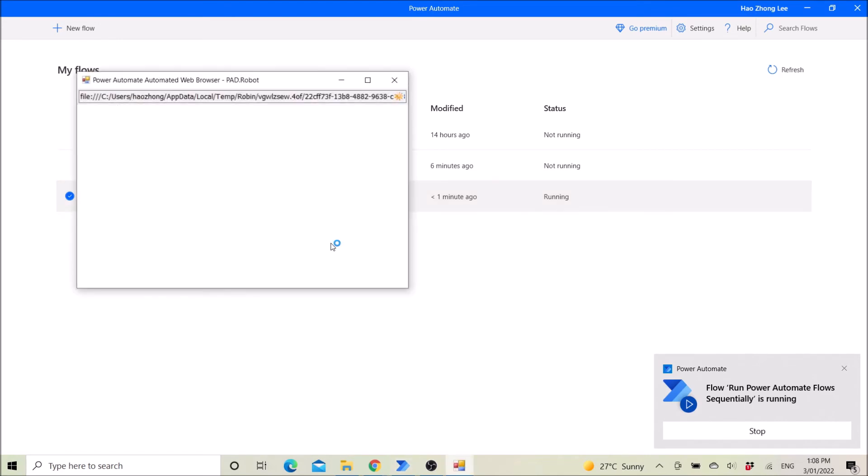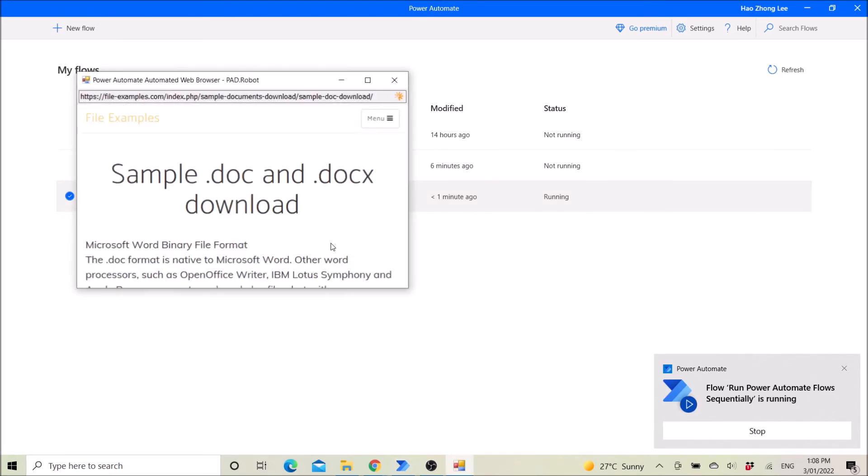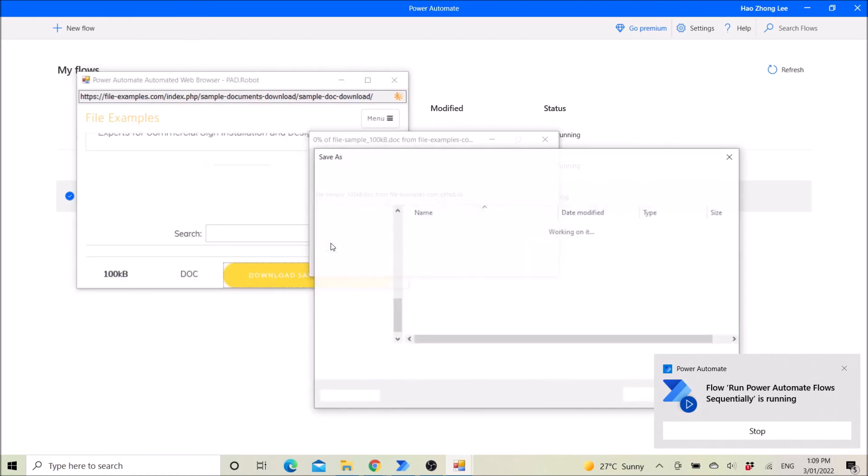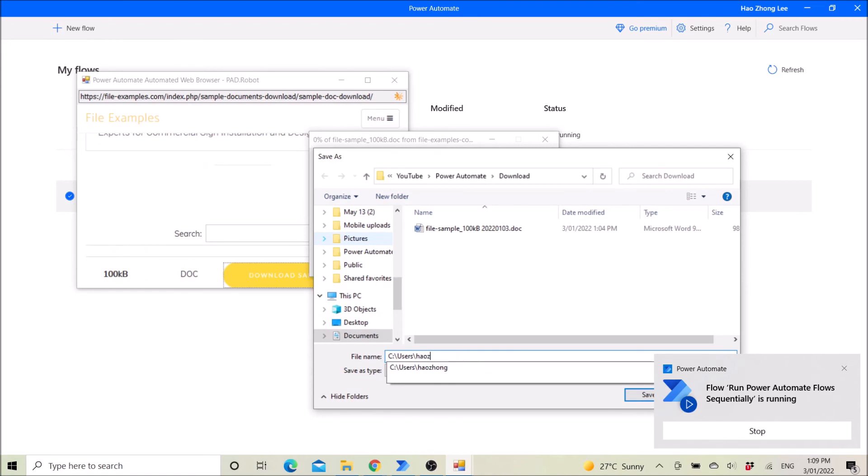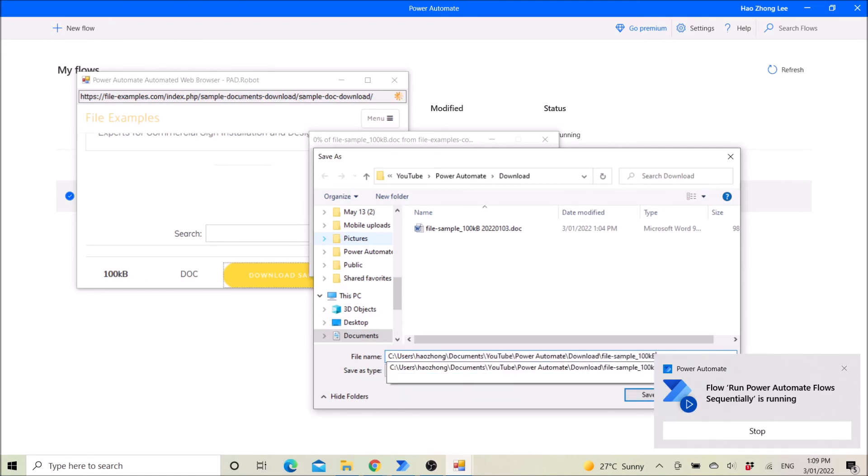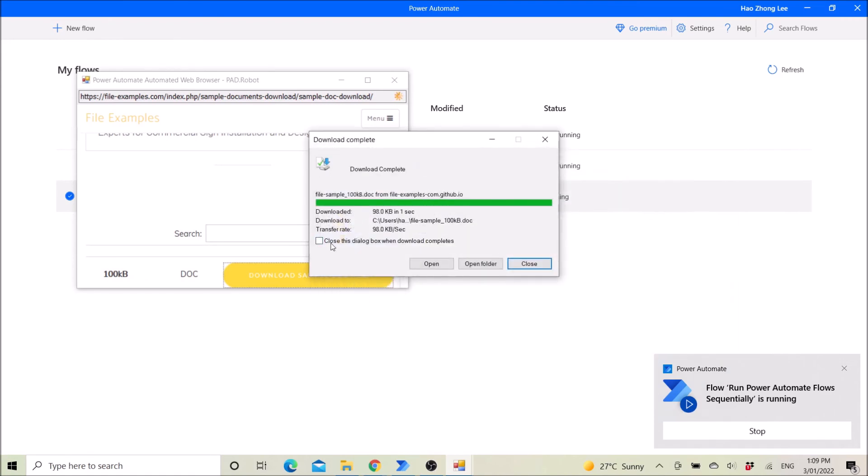So you can see it's running the first flow. All right, and I think it's now running the second flow.